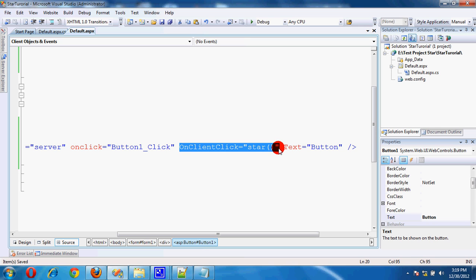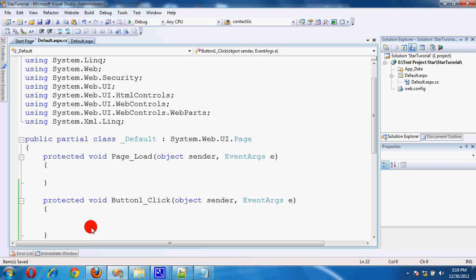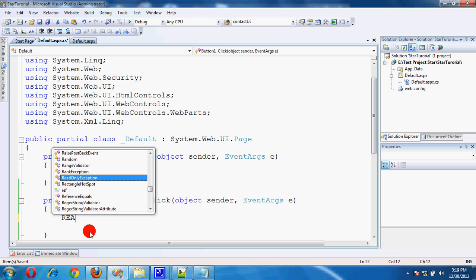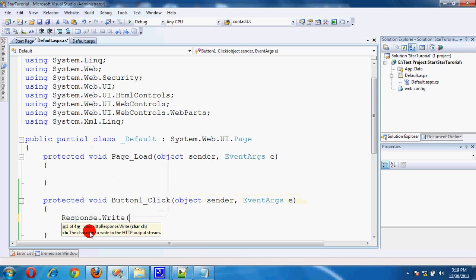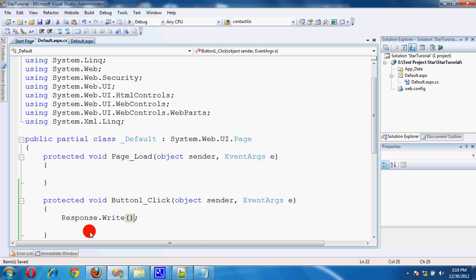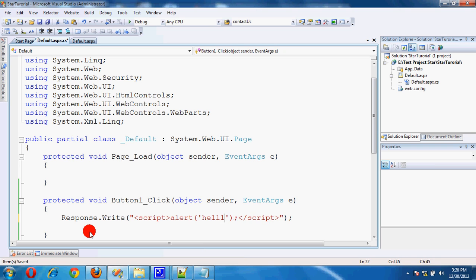I am going to C-Sharp. Just simple code. Right there. Response.Write, script, script. Simple alert. Get a message. Save.